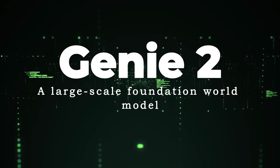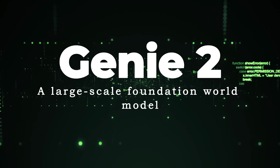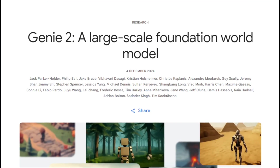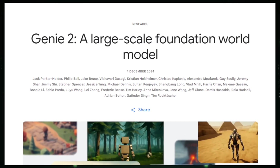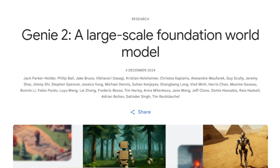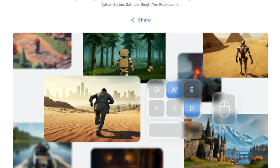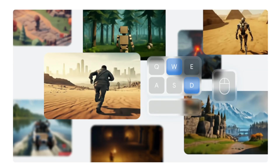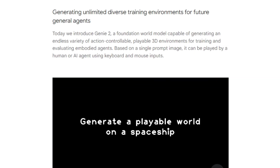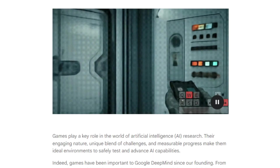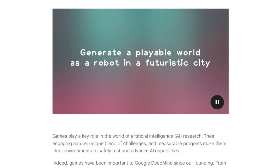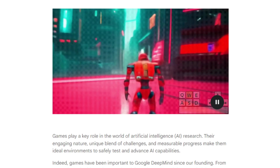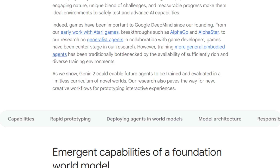Paper number ten: Genie 2 — A Large-Scale Foundation World Model. Genie 2 is an advanced AI model capable of generating diverse, interactive, and playable 3D environments from a single image prompt. Picture this: you input 'a cute humanoid robot in the woods,' and not only does Genie 2 create a photorealistic image of that scene, but it also lets you step into this world as an avatar, explore it, and interact with the environment. This capability marks a revolutionary advancement from its predecessor, Genie 1, which was limited to creating static 2D environments.